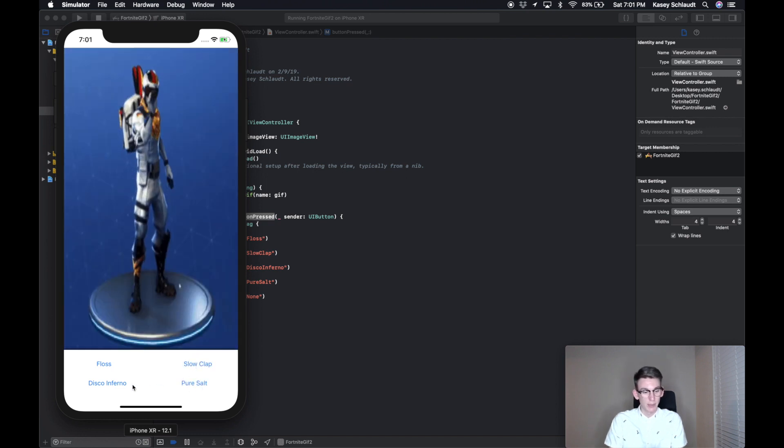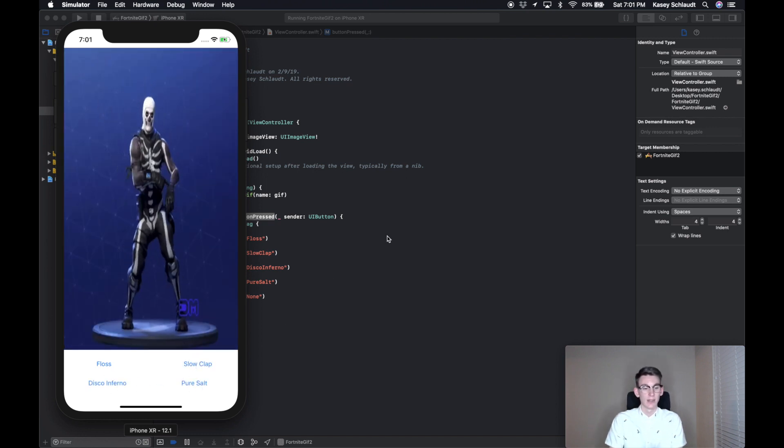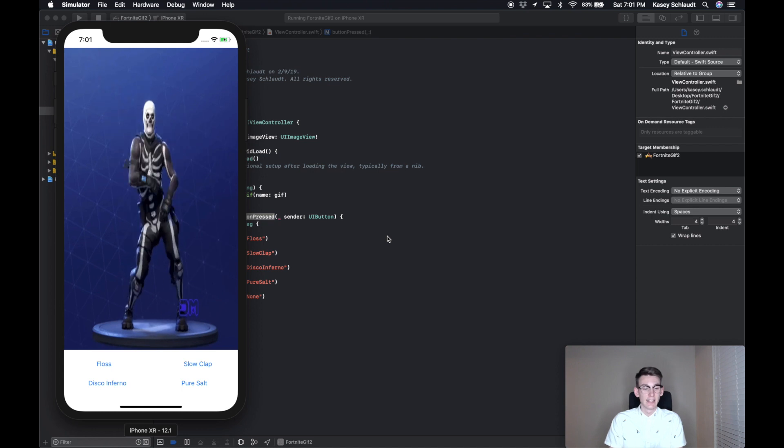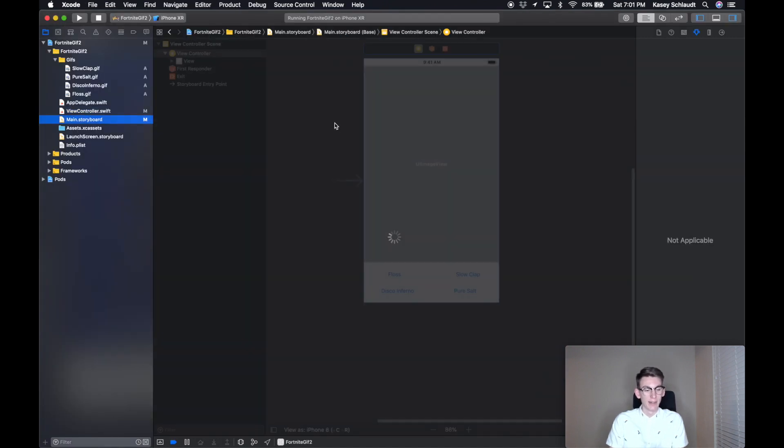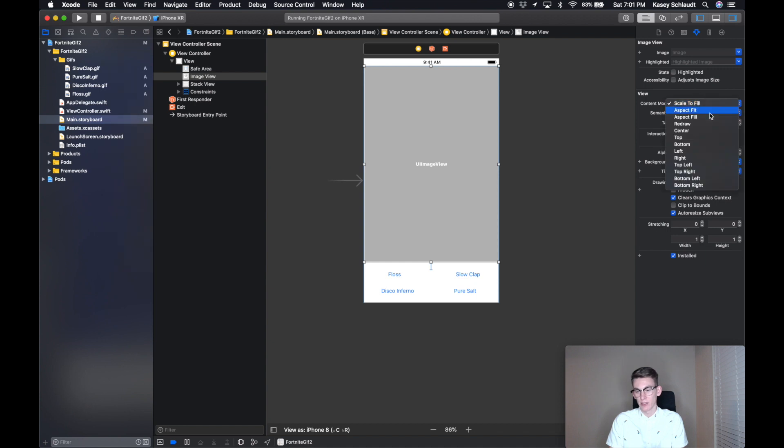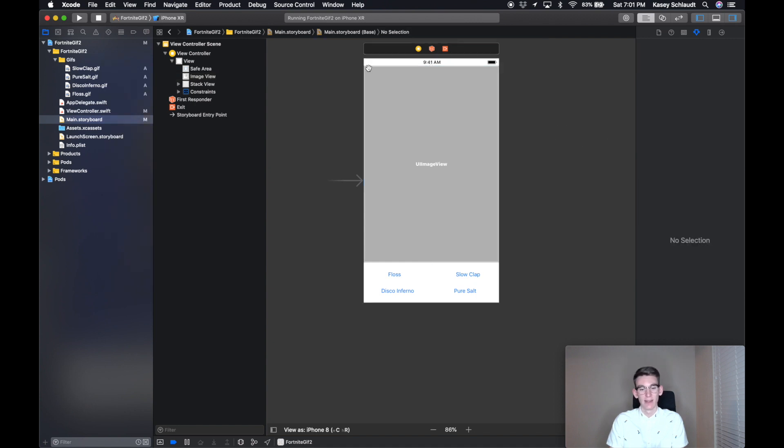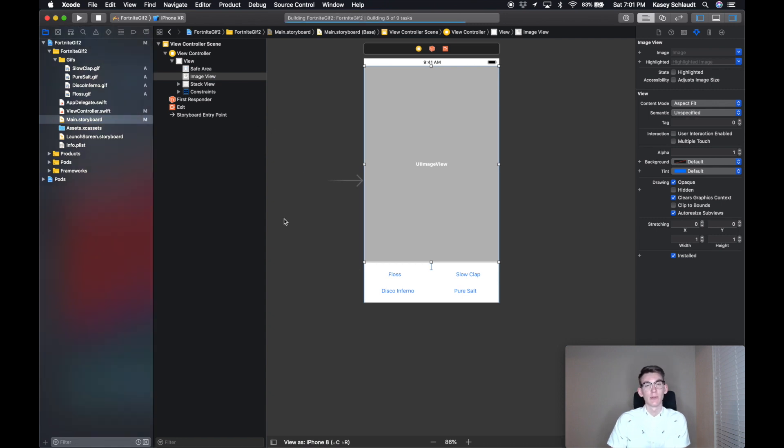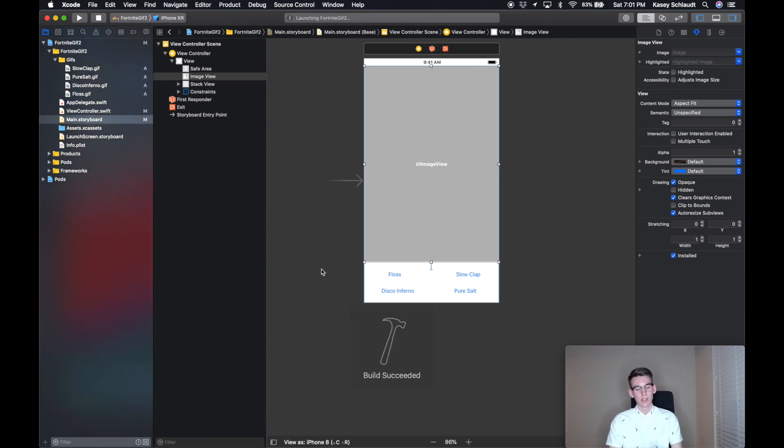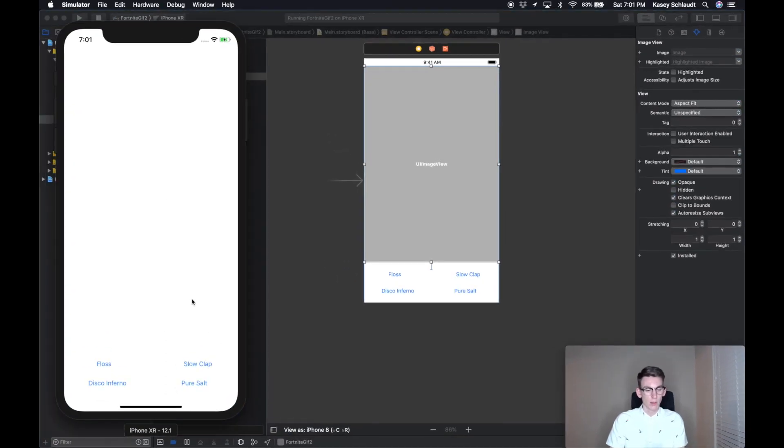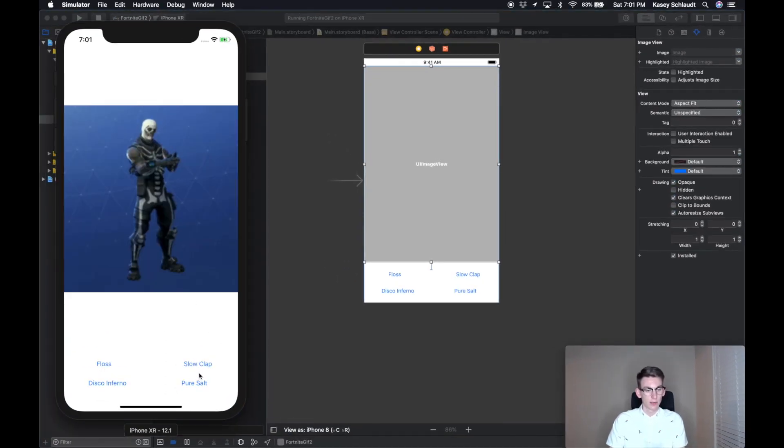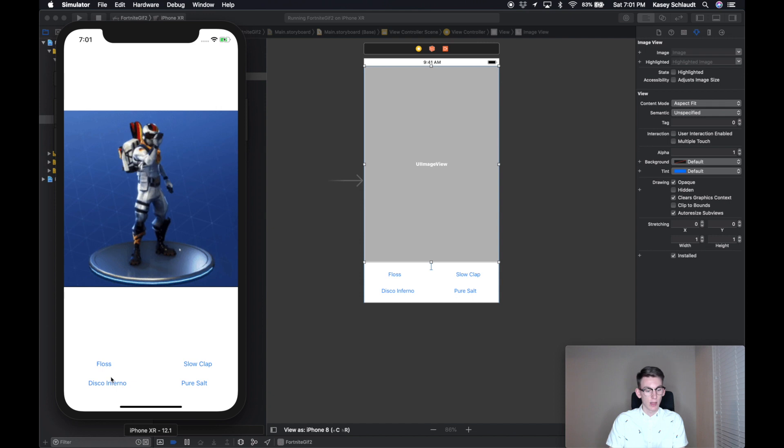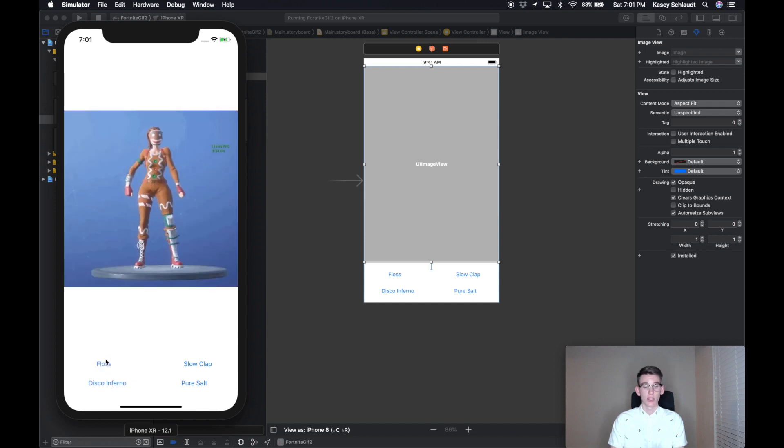Let's head back over to our main.storyboard and let's change this to Aspect Fit on the GIF for our content mode. And hopefully that will fix the stretching of the GIF. Perfect, looks a lot better just loading.